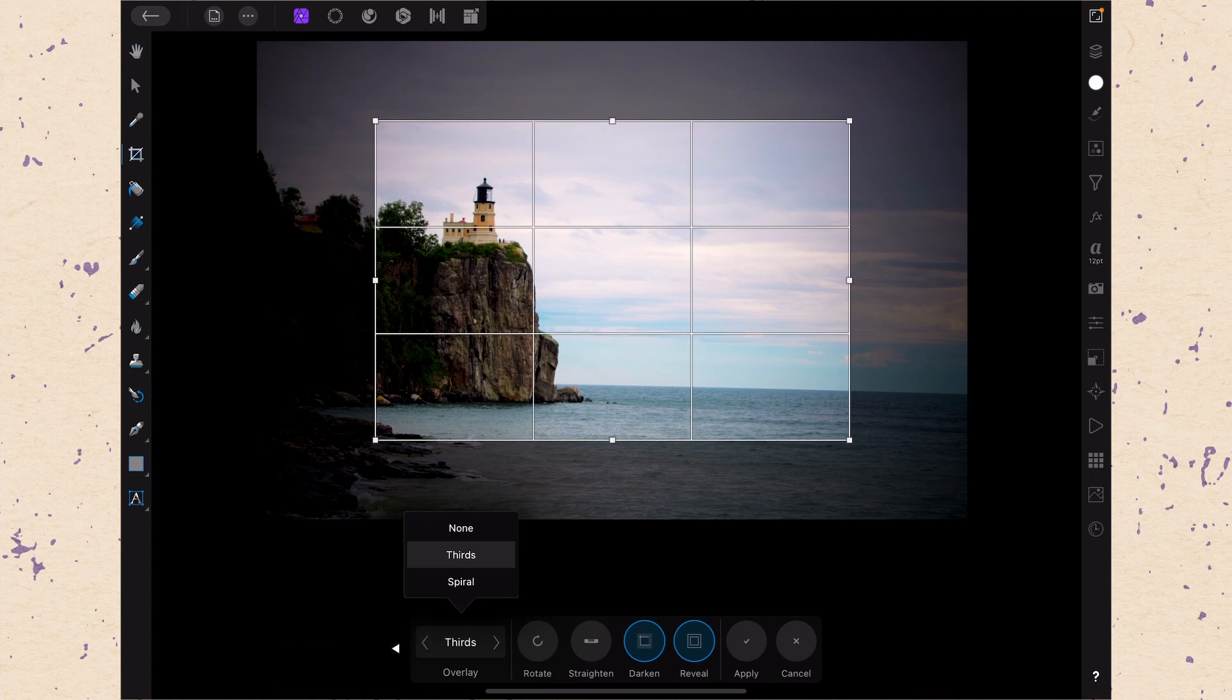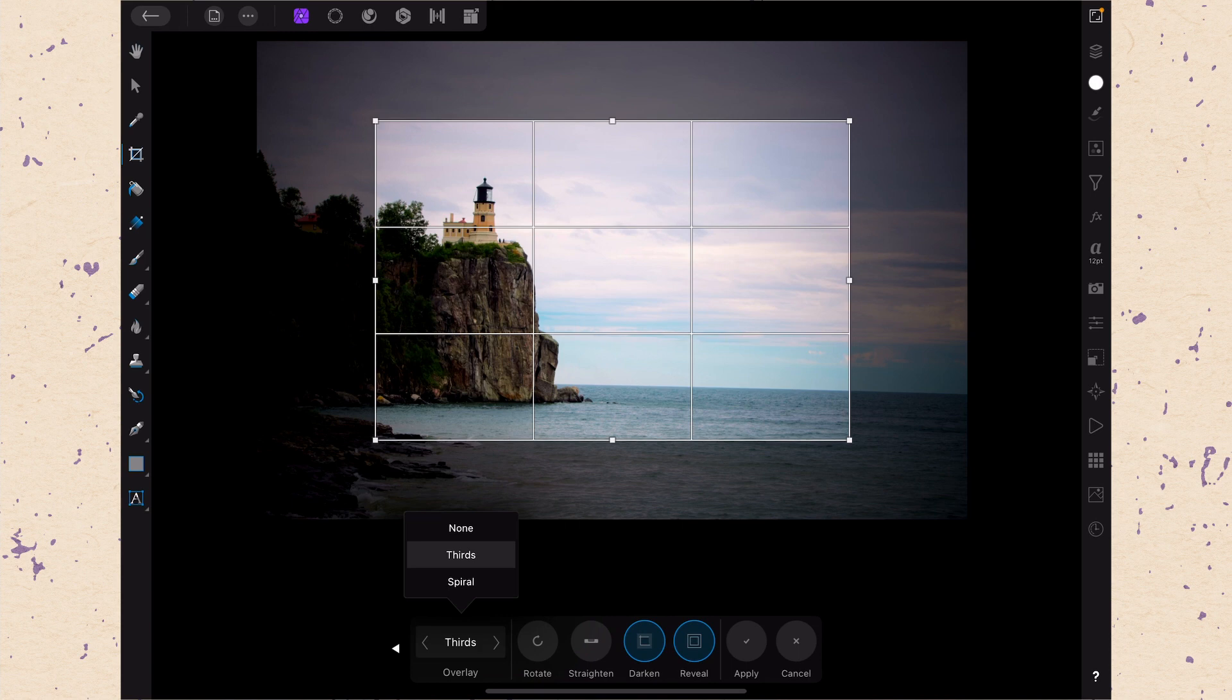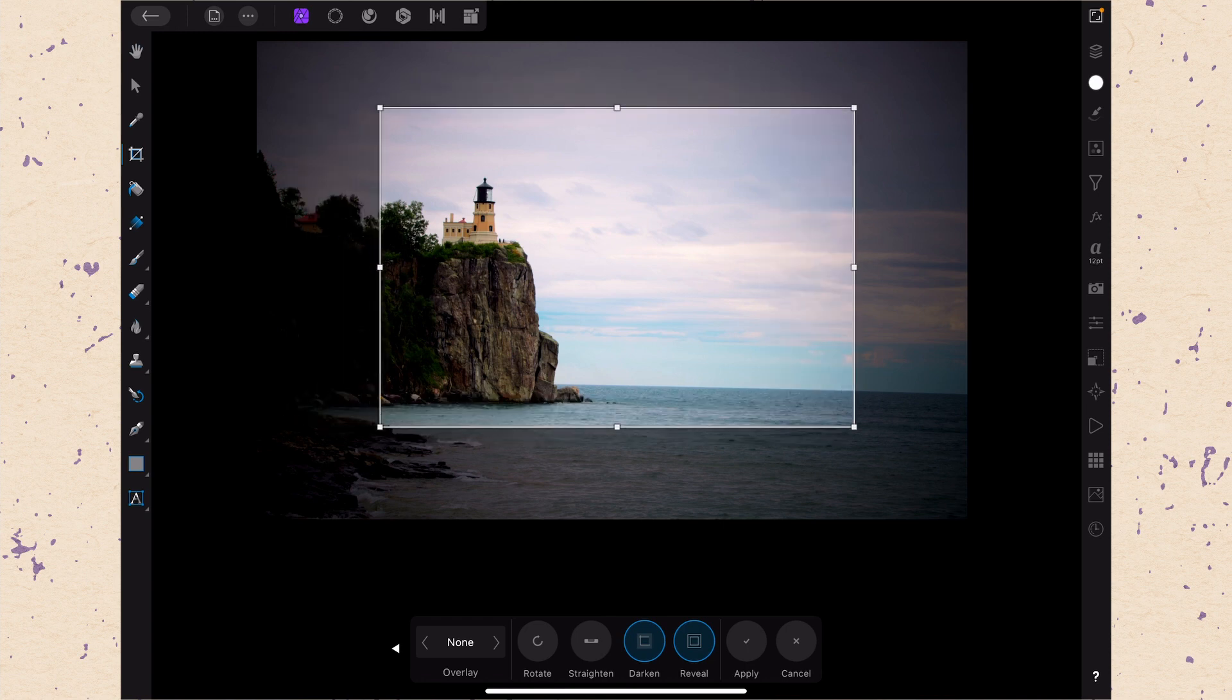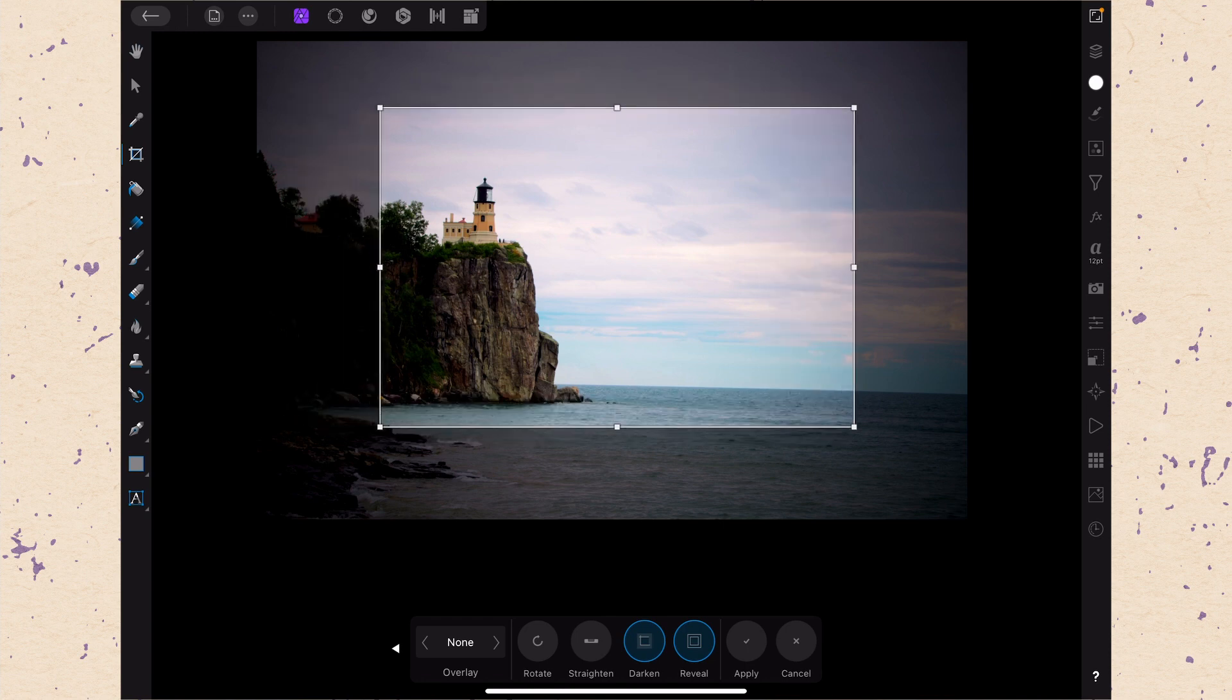So when we tap this you can see we are currently on the thirds overlay which is super useful for photography because often you do want to use the rule of thirds. There are other options here as well though. We have the none option where we just have no overlay to guide us and we can just put it wherever we want. I don't like that very much.